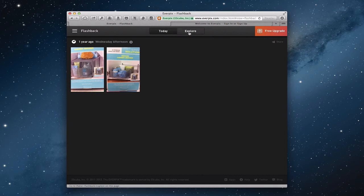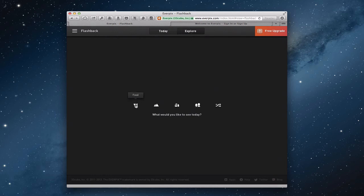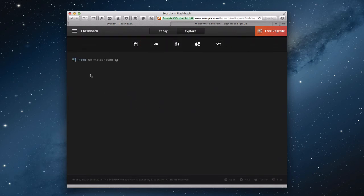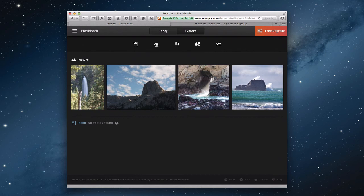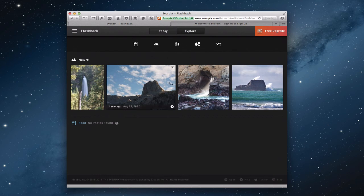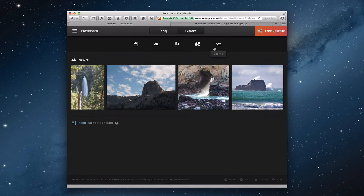On the flashback side you also have the ability to explore. This goes and takes different categories like food, nature, city, and people — you can shuffle them and it will find photos it thinks meet that criteria. For instance, clicking food found no food photos, but clicking nature brings back photos that are nature oriented. It has a built-in algorithm that finds these things, so it's a great way to explore your photos based on different subjects that might be in them.